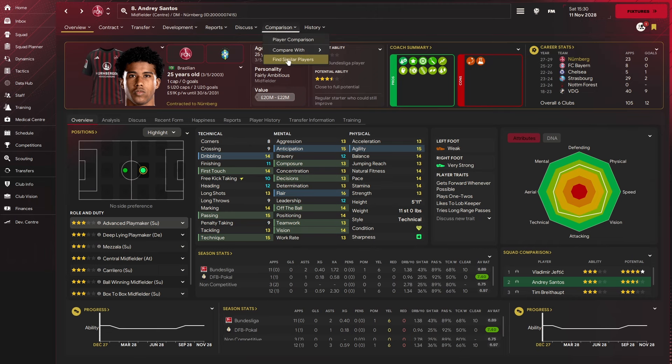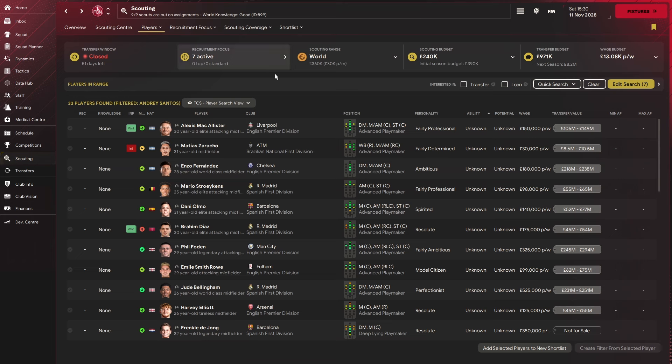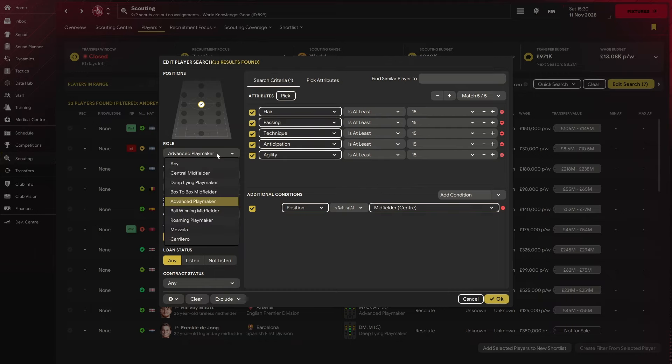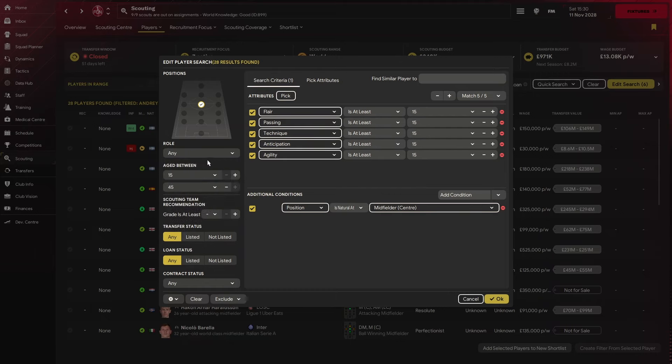Come to comparison, go to find similar players. What it will do is add three search criteria. First one is the attributes, second one a position, and the next one is the role. I suggest with the role, you lose it.